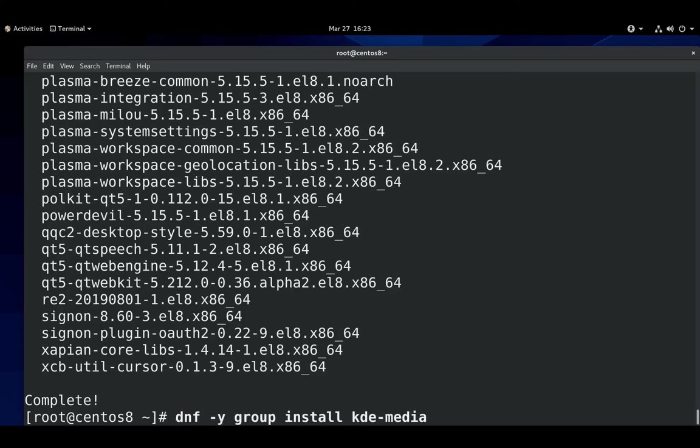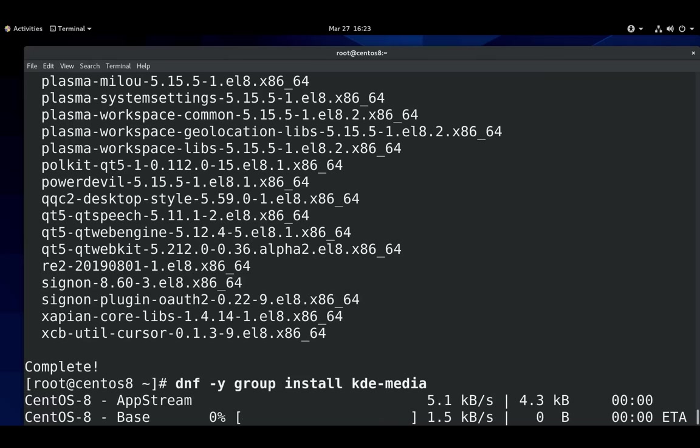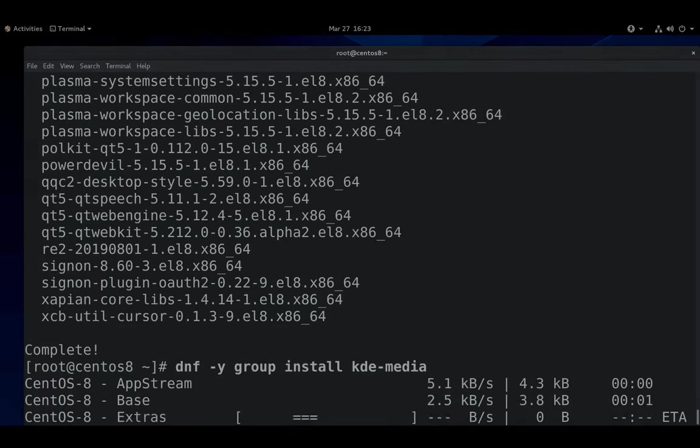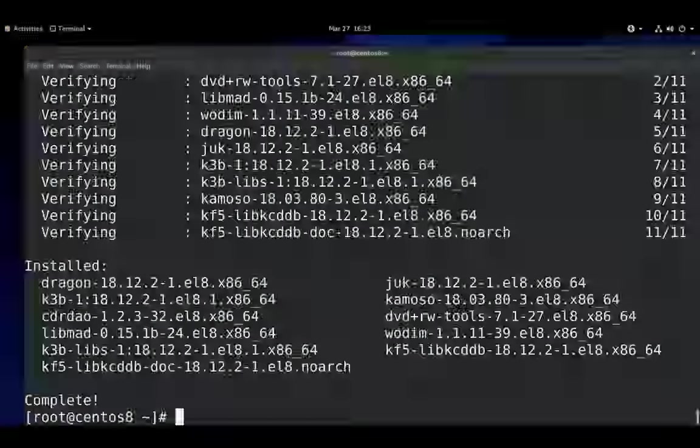The most common one is KDE media. If we do a group install KDE media, that will give us our KDE media player, which is Dragon.